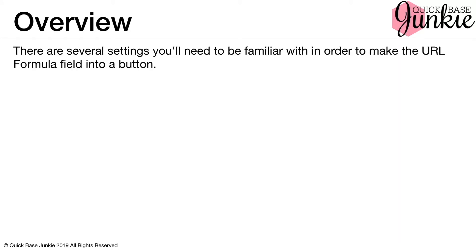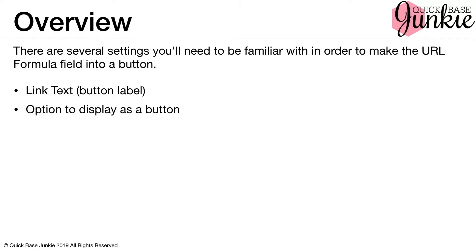I'll briefly cover the URL button setup. There are several settings you'll need to be familiar with in order to make the URL formula field into a button: the link text or button label, the option to display as a button, the button color, as well as the target window.